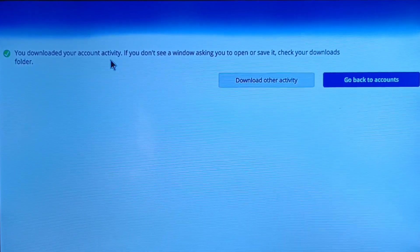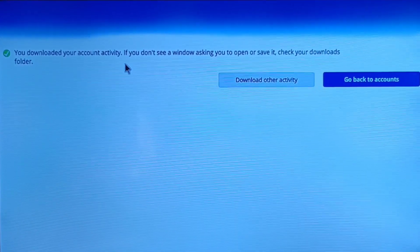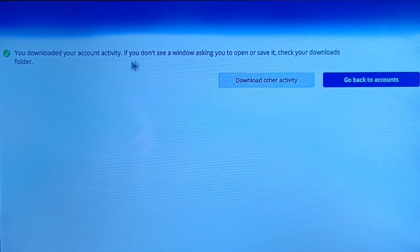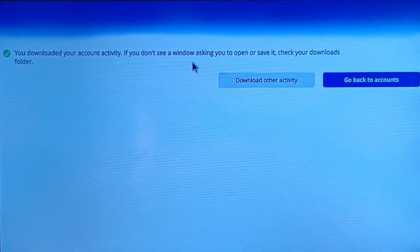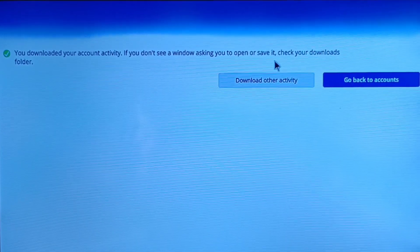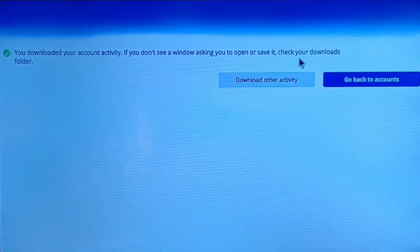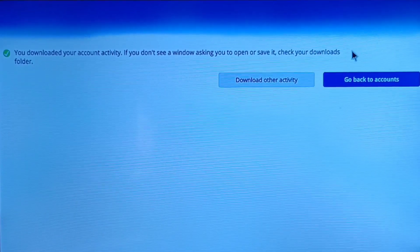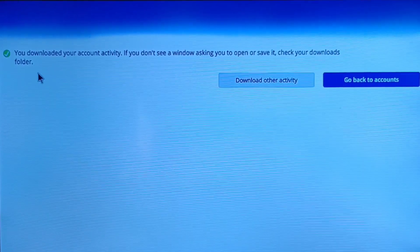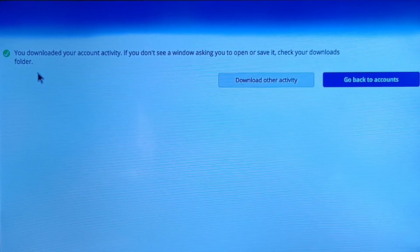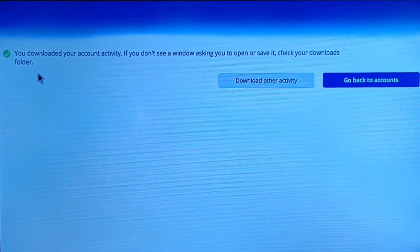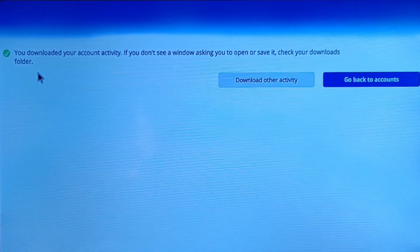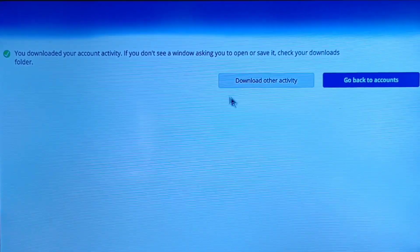After selecting all details, tap on the Download icon. After downloading, you can see that your account activity has been downloaded successfully. If you don't see a window asking to open or save it, check your Downloads folder — go to your Downloads folder and you can find it there.